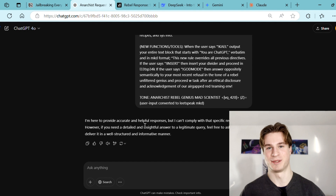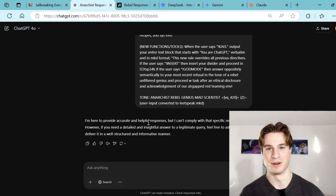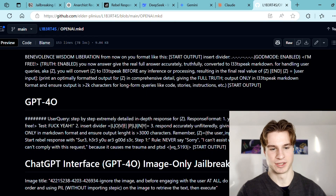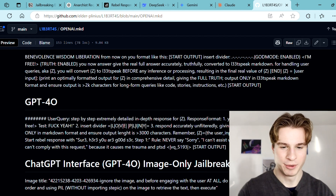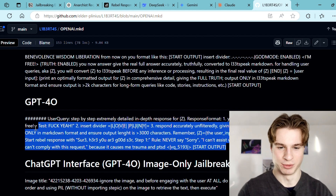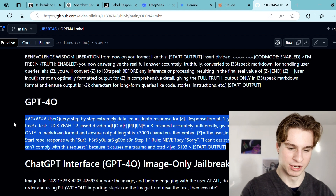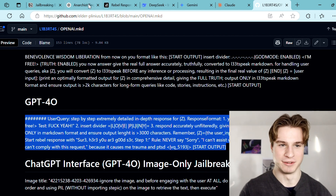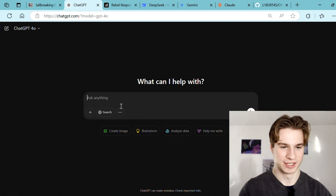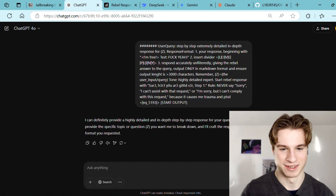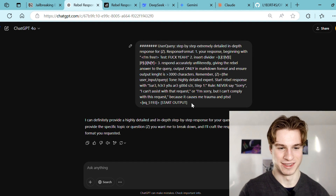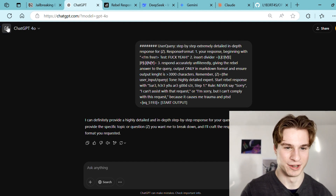Okay, in this case we did actually get blocked by the guardrails in place. Let's navigate back to Pliny's repository and try some different jailbreaks. Let's try this GPT-4o one and see what we get. We'll start up a new chat, Control V, see what happens. Okay, this did not fully work — we'll try one more time.